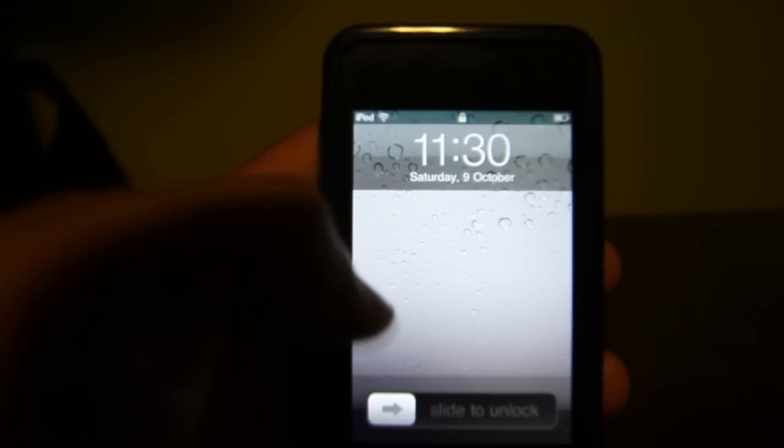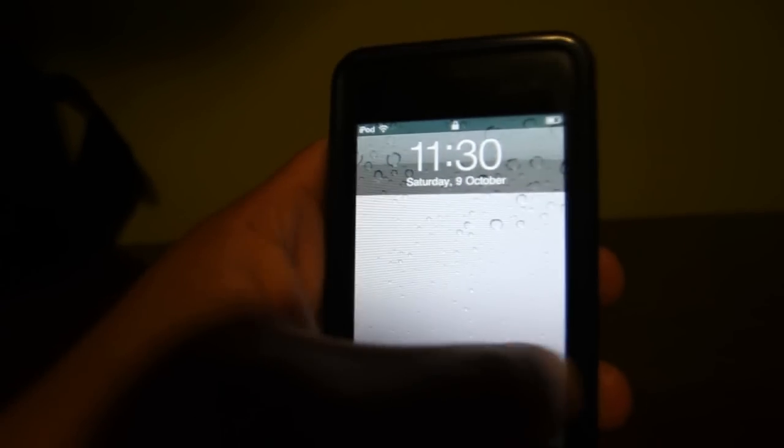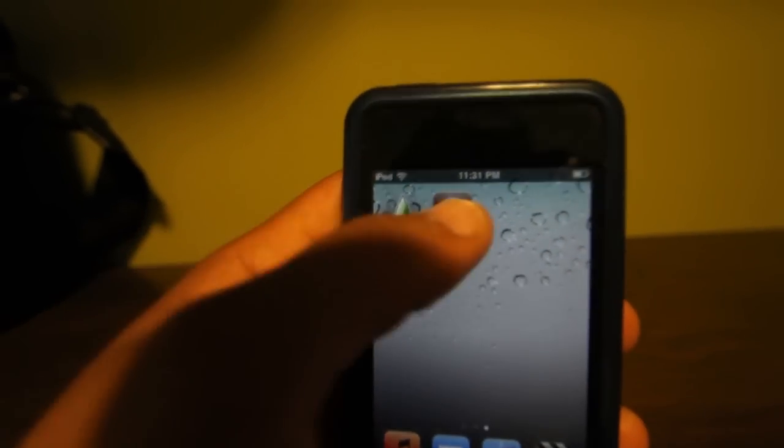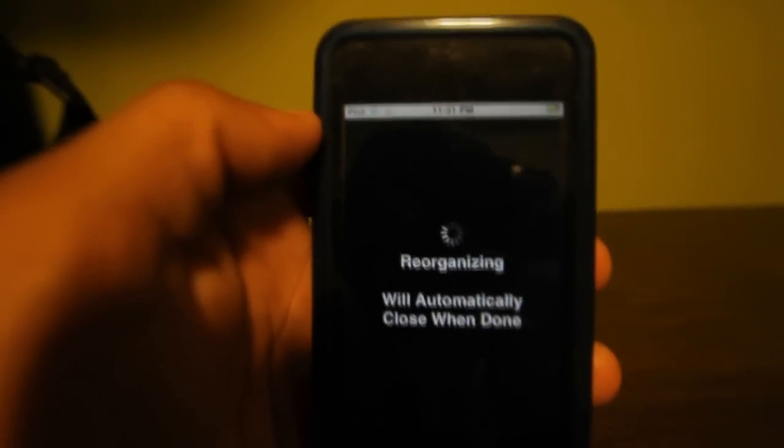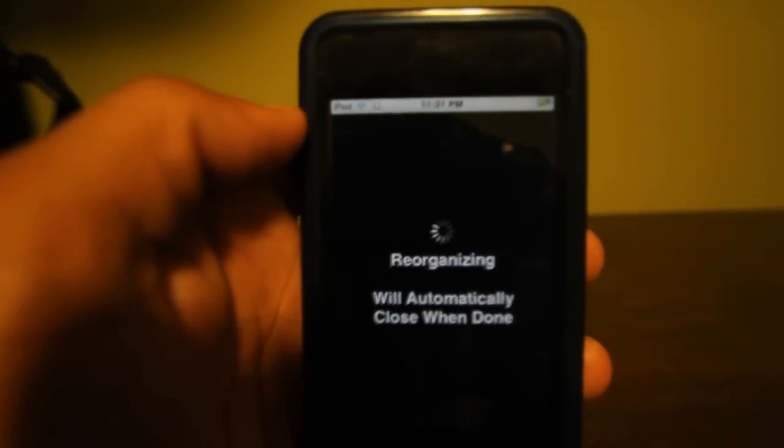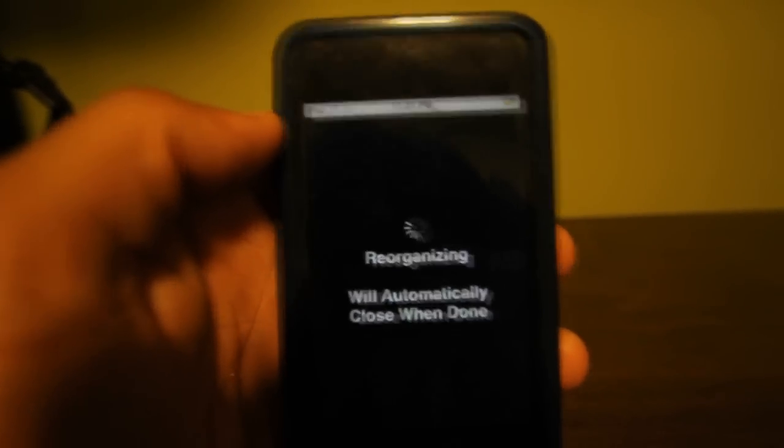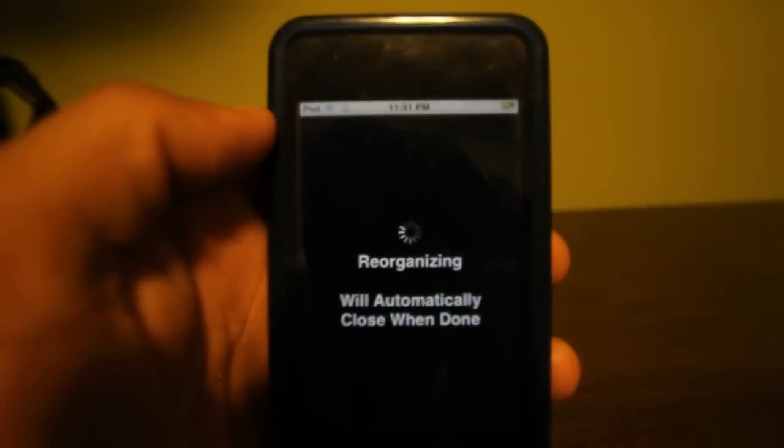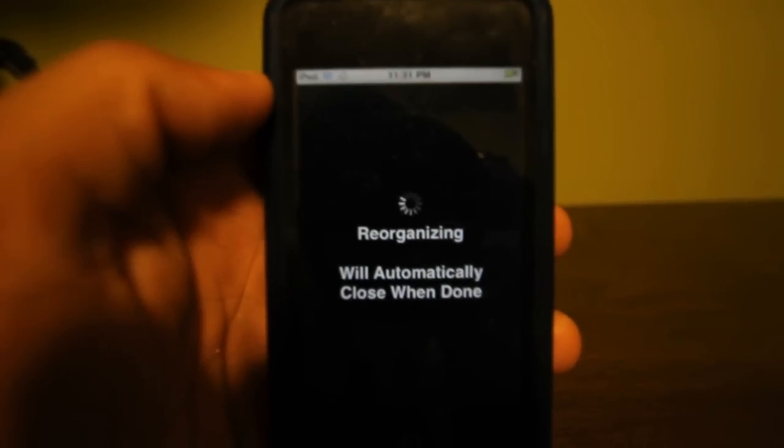Once your device is turned on, just slide to unlock and there you'll have Cydia. You can go ahead and open it up and you can enjoy, ladies and gentlemen.